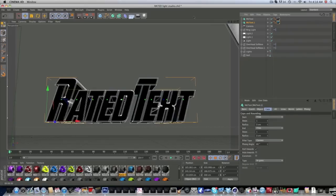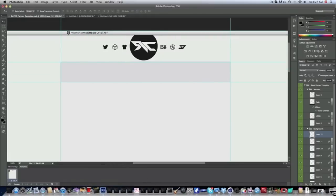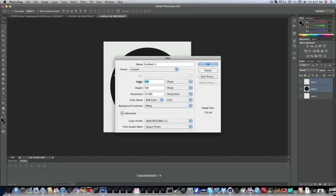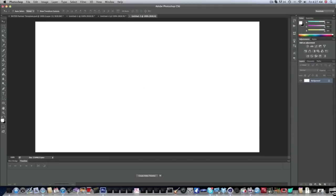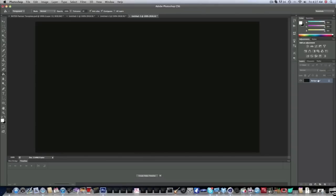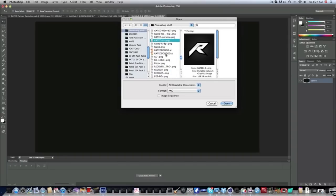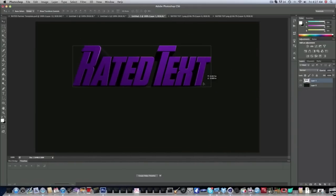Now that we have both texts rendered, we're going to go into Photoshop. My background templates — we're just going to create a new document, 1280 by 720. We'll make the background a nice dark gray that I love using. Then we're going to open up both of our texts and drag them in, shrink them down.